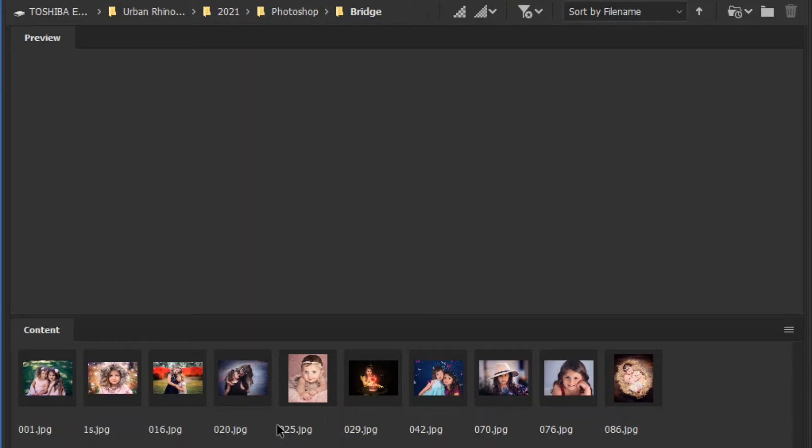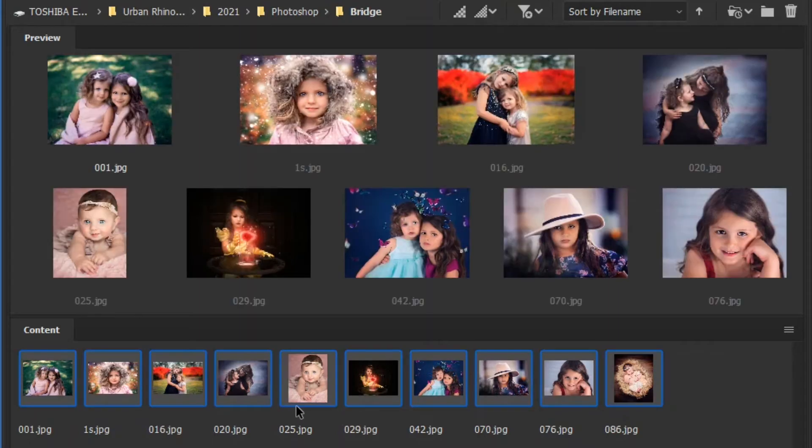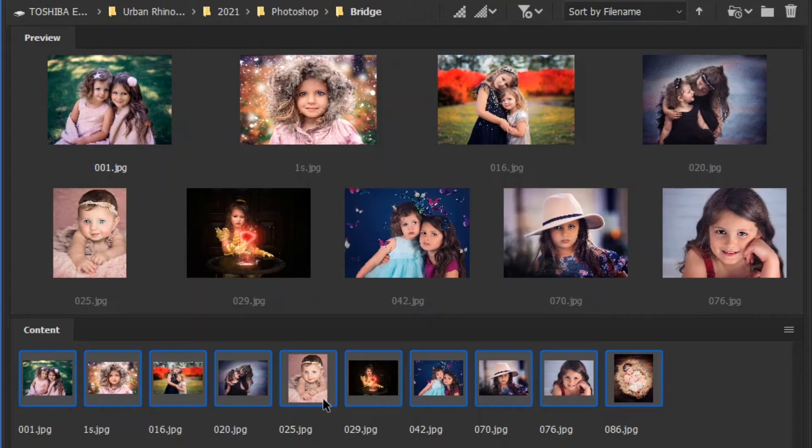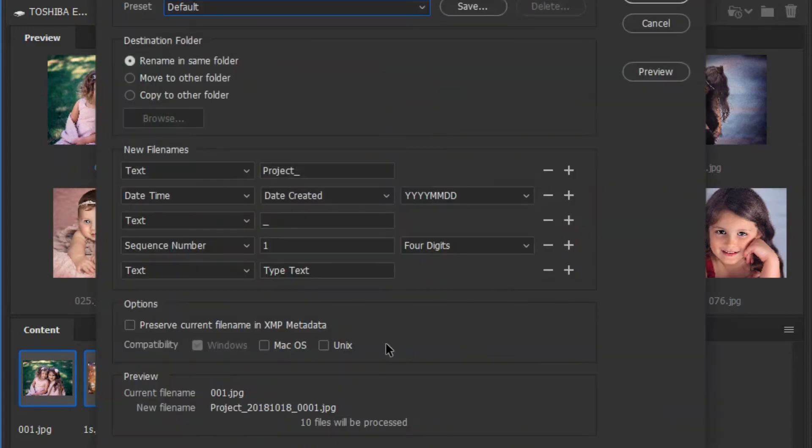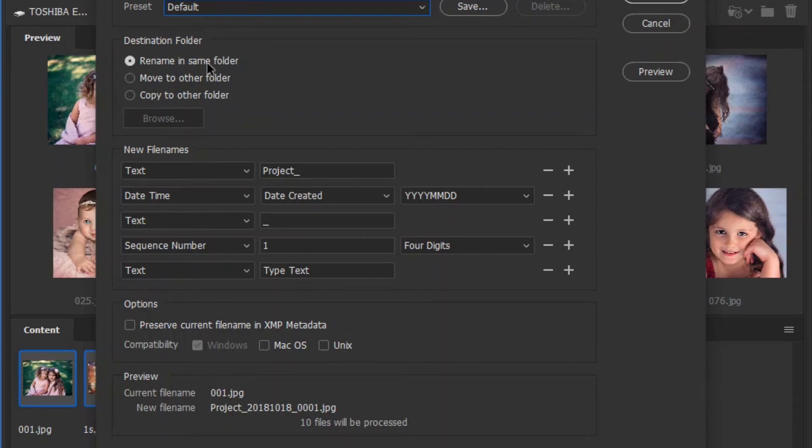what you would do is open the folder that you want renamed. You would select all of the images. So I'm just going to hit Ctrl A or Command A on a Mac computer. And if you right click on any of them, you can go to batch rename. And then from here, you can rename it in a new location if you want, or in the same folder. I'm going to keep it in the same folder.